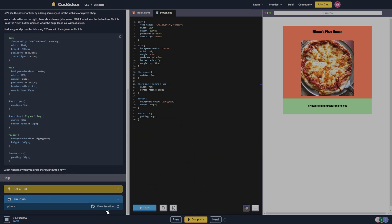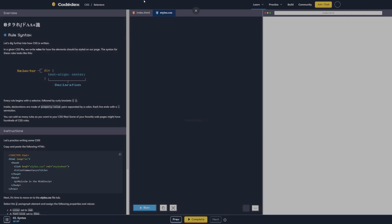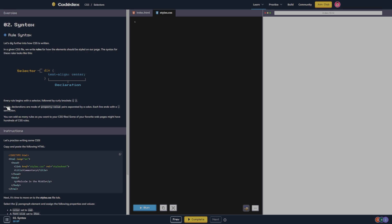Rule syntax - let's dig further into how CSS is written. In a given CSS file, we will write rules for how the elements should be styled on our page. The syntax for these rules looks like this: selector div, text align center declaration. Every rule begins with the selector followed by curly brackets. Inside, declarations are made of property value pairs separated by a colon.